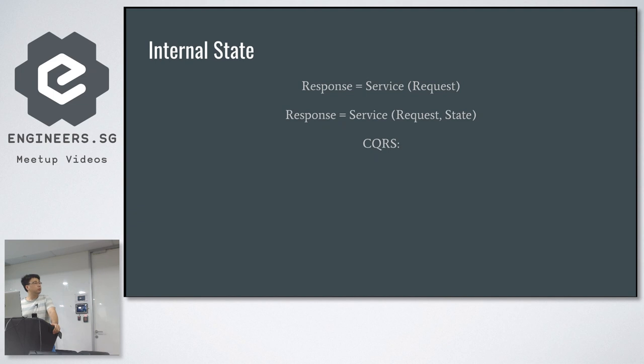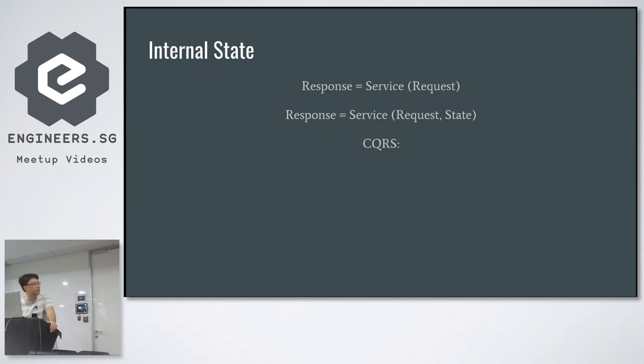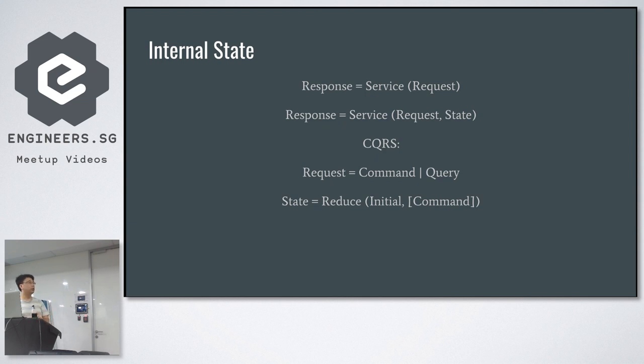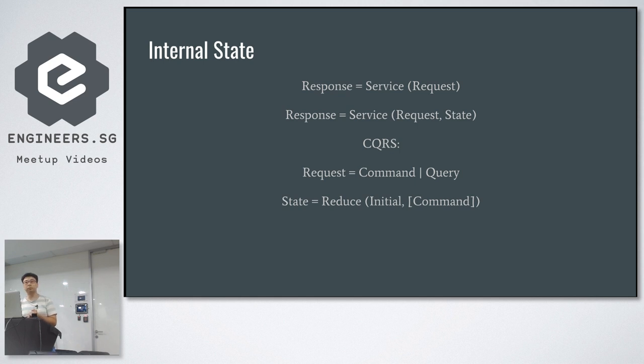We could actually see the state as reduced over the previous incoming requests. It's built up from your previous requests. This is a thing called CQRS. It stands for Command Query Responsibility Segregation.